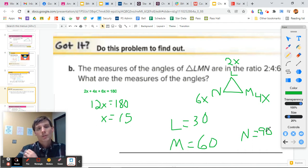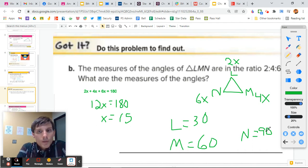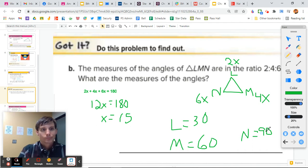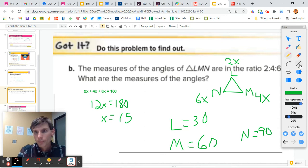So we're doing two things here: a little bit of geometry with angles, and a little bit of algebra.